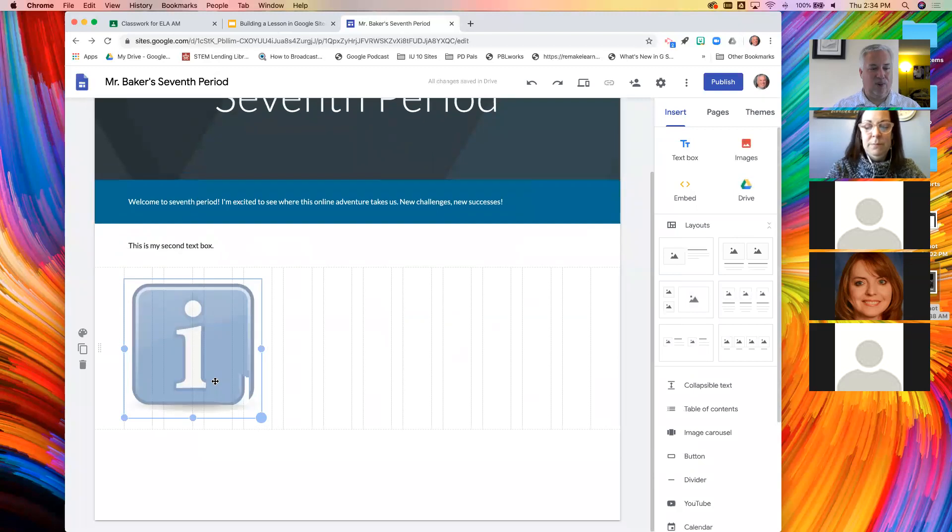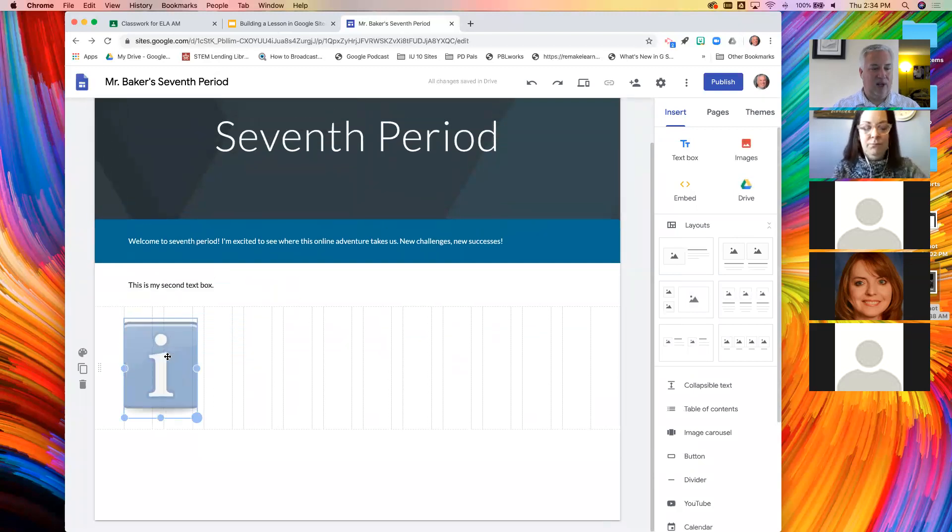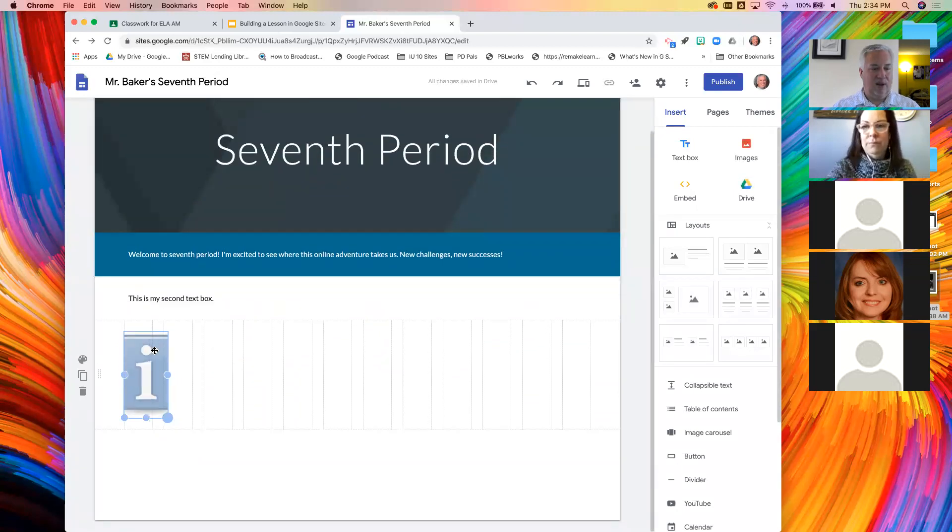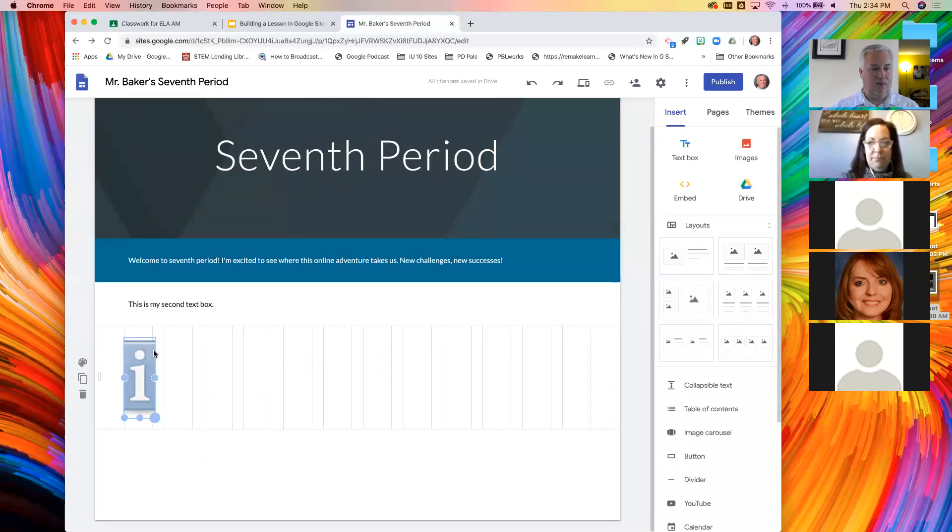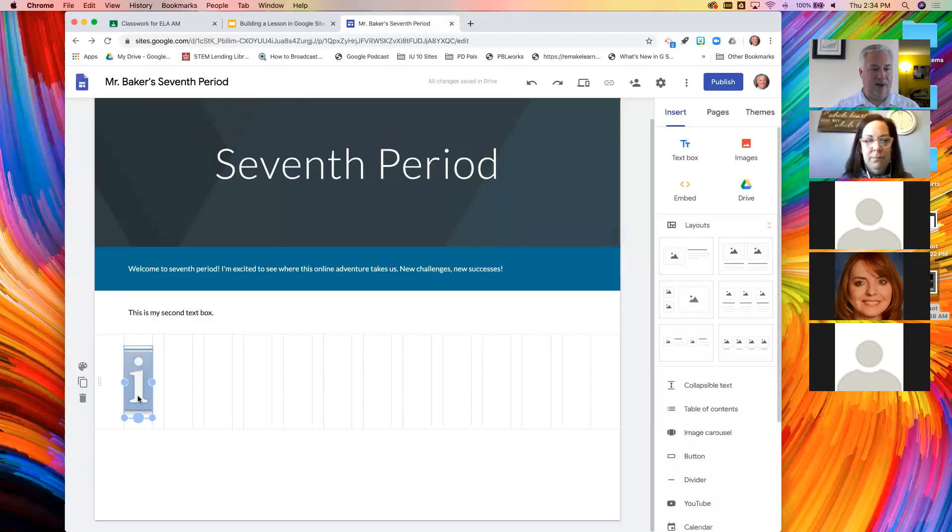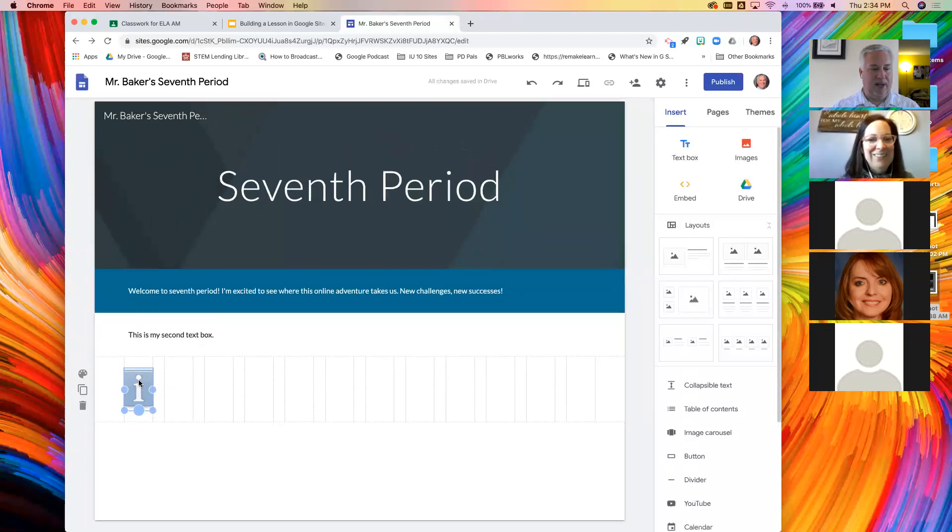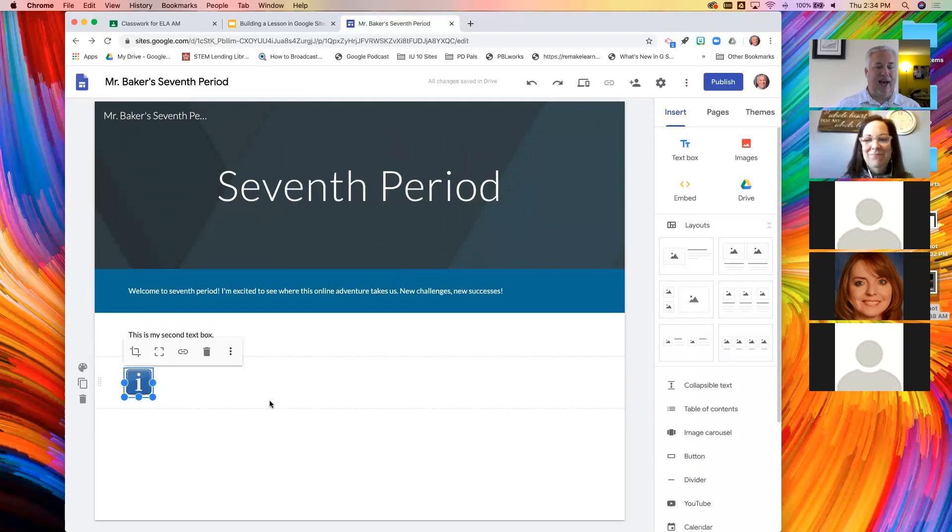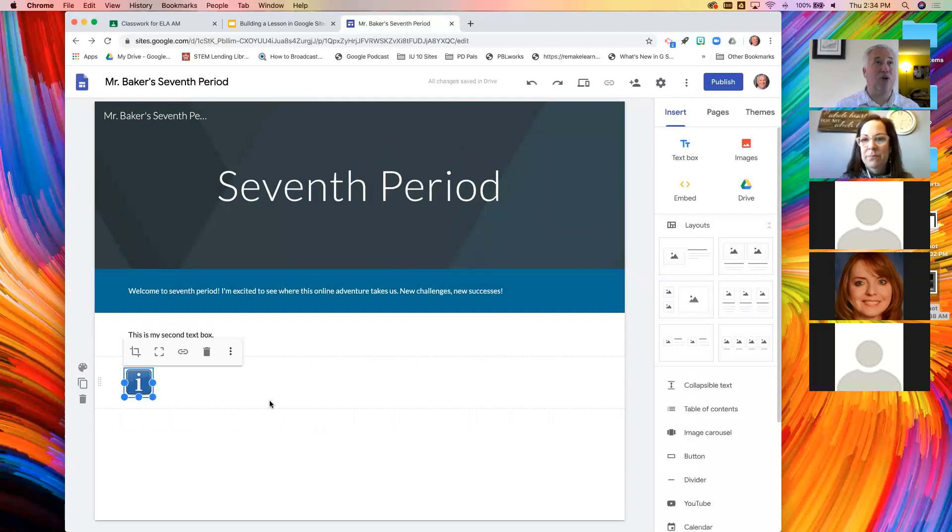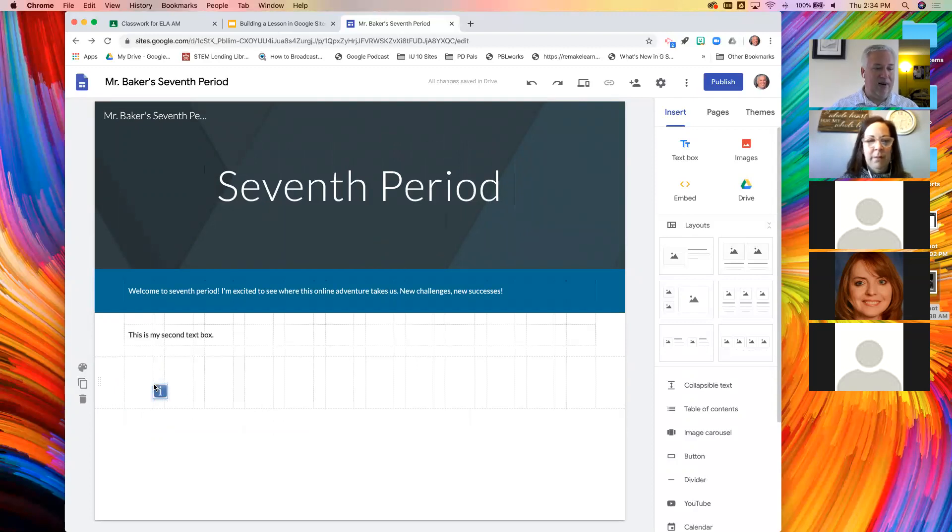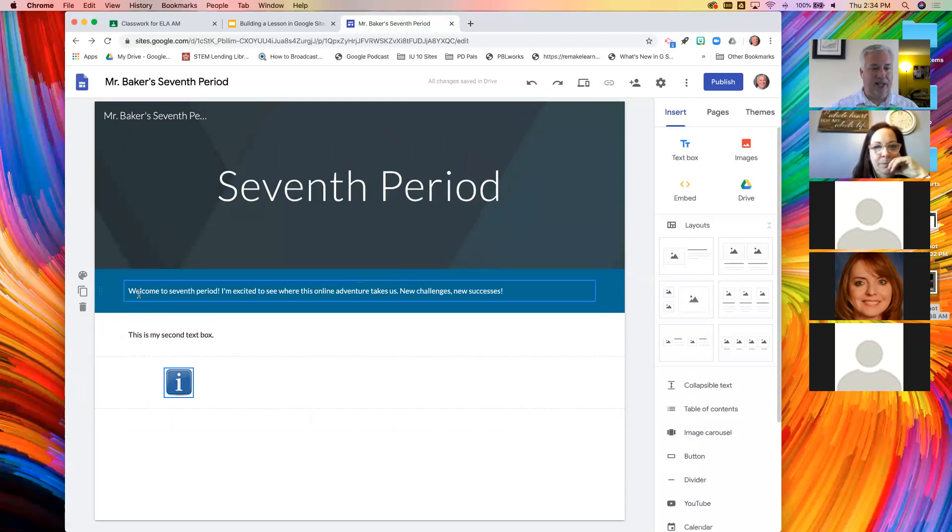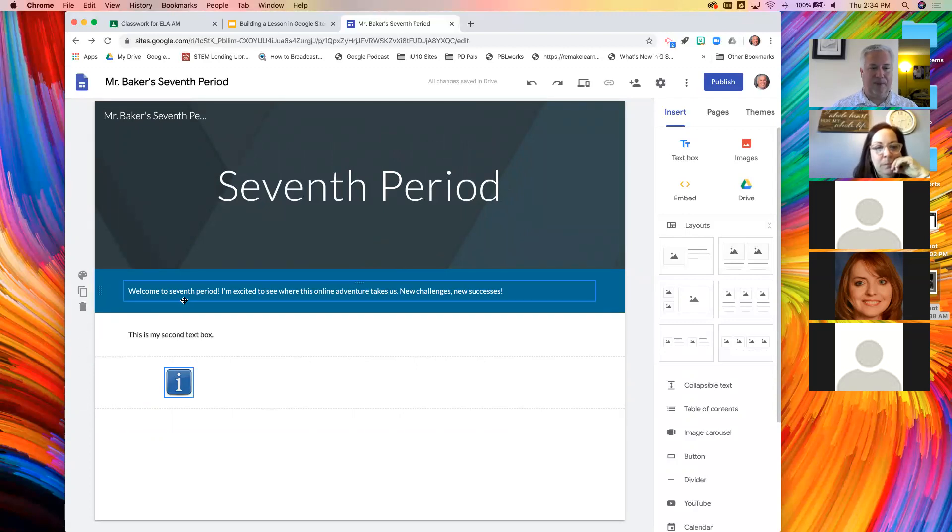I could also grab things from my Google drive. And now I'm just going to rescale this. Oh, something interesting happened there. I kind of lost part of my image, didn't I? The reason it did that is because if you make the box proportionately the wrong size, it's going to crop that image.